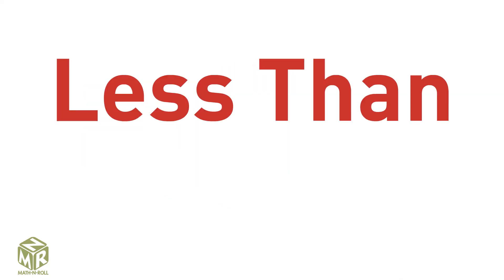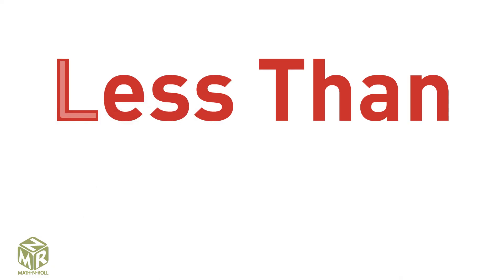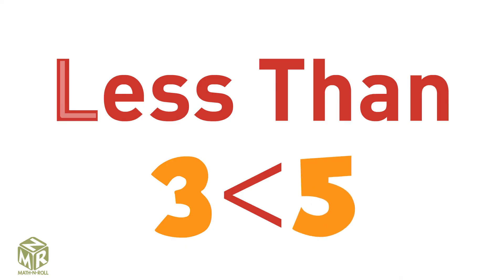Method 3. Less than starts with the letter L, which reminds us of the less than symbol. 3 is less than 5.